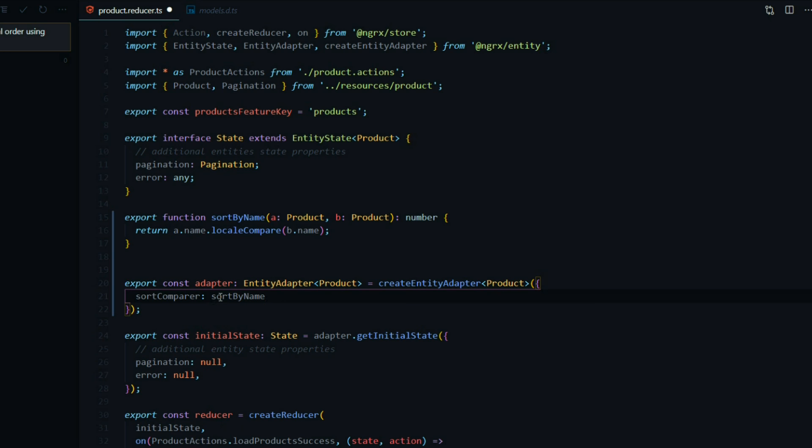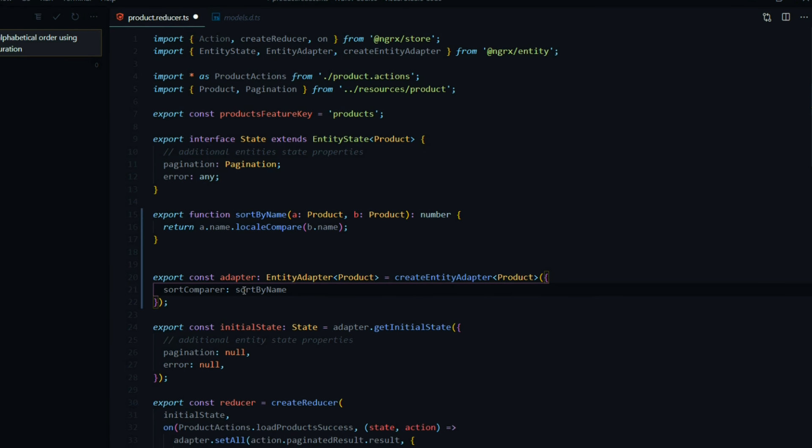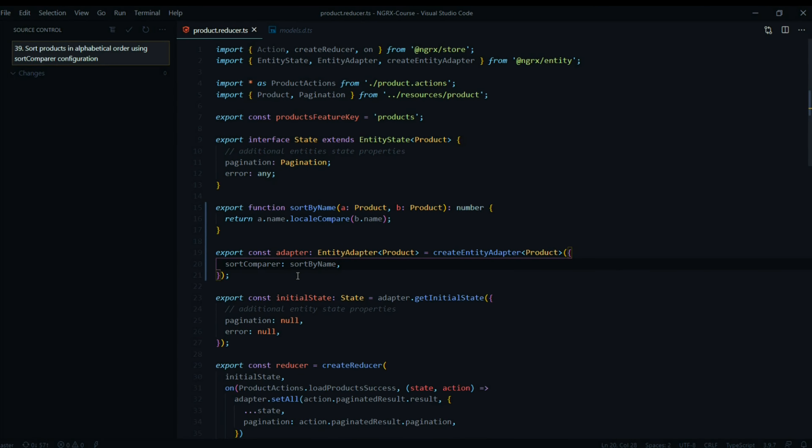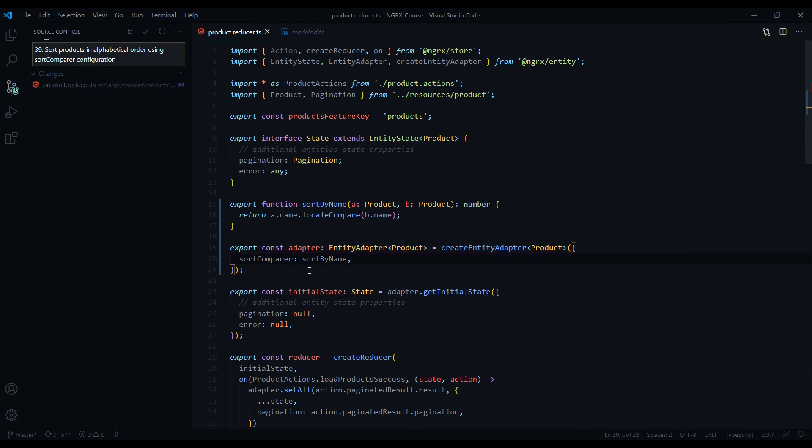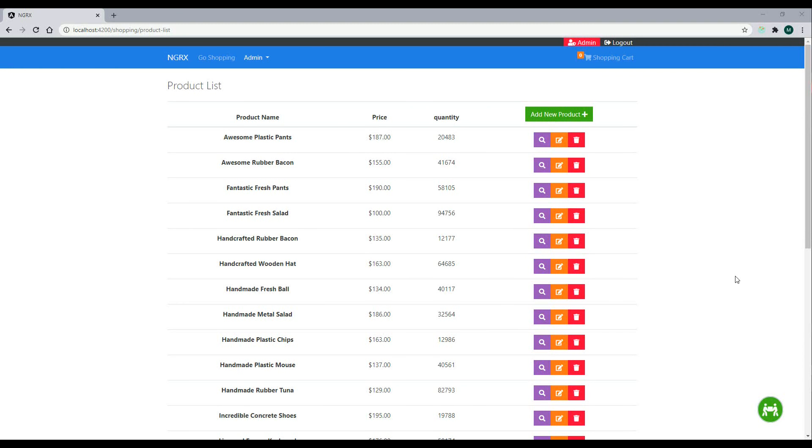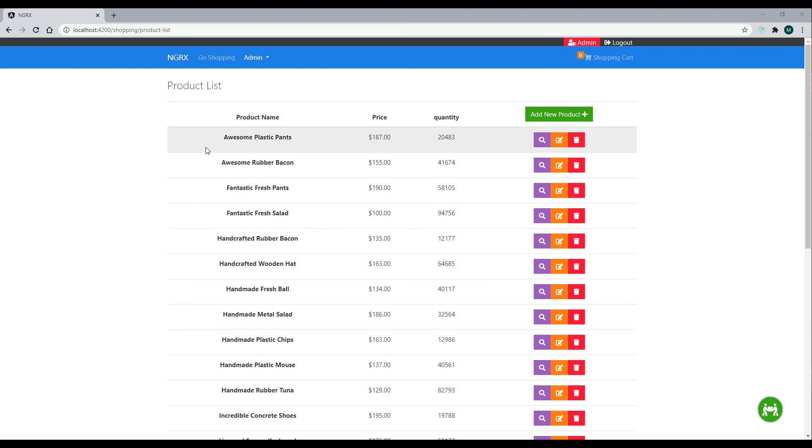Now if we check it out in the browser, we should see all of our products sorted alphabetically. And now all of our products are being sorted alphabetically. That's one way you can sort all your entities is by using that sort compare property.